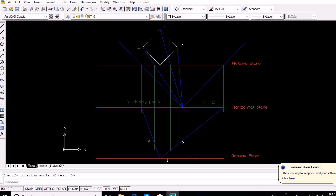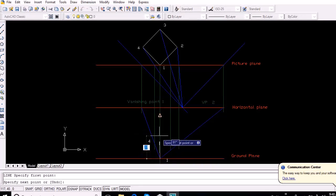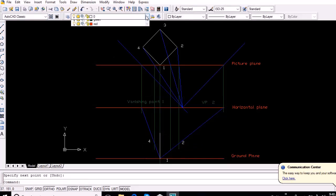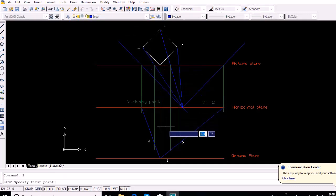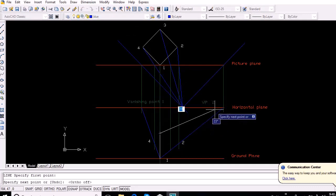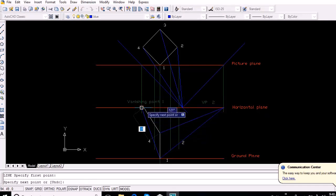Now mark the height of the cube — that is 30mm — on the vertical line from point 1. This point may be assumed as point 1 on the top face. Then vanish point 1 on the top face. Again, the intersection of the vertical lines from the respective points with the vanished line represents points 2 and 4 on the top face.